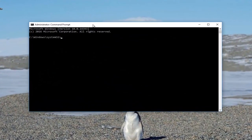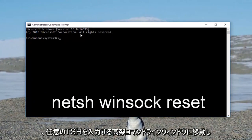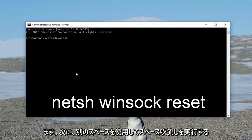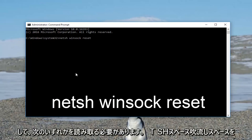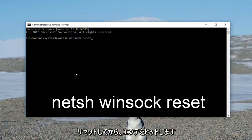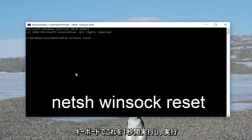Now in the elevated command line window, you want to type in NETSH, then a space, then Winsock, then another space, then reset. So it should read out: NETSH space Winsock space reset. Then hit Enter on your keyboard.